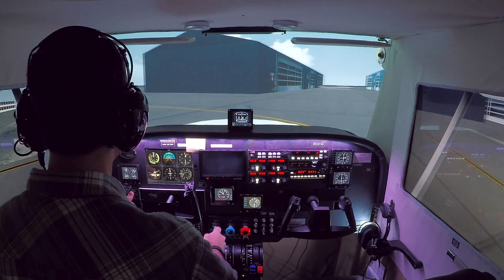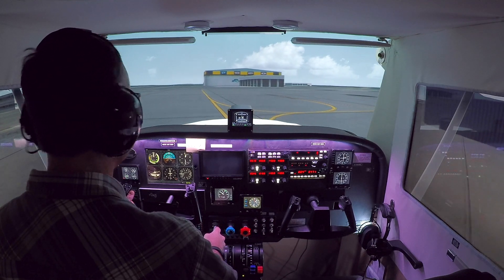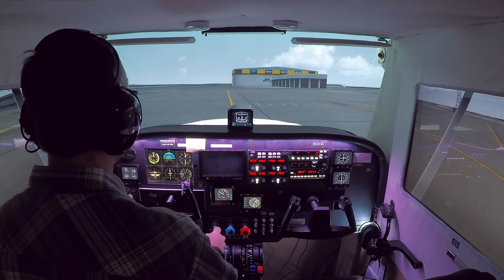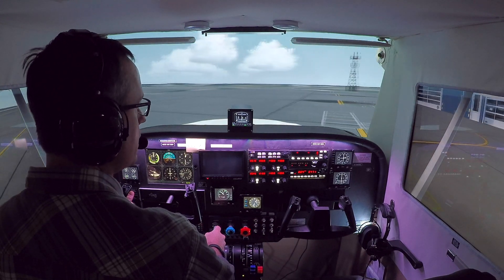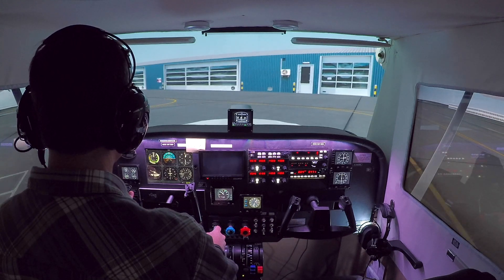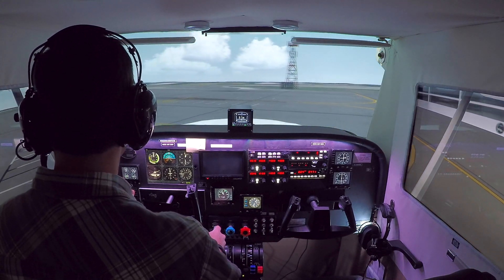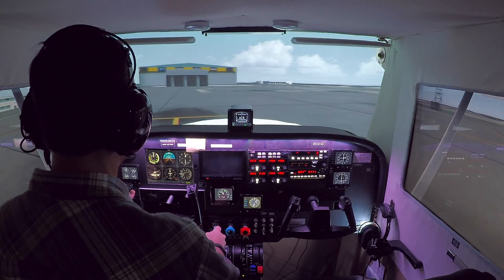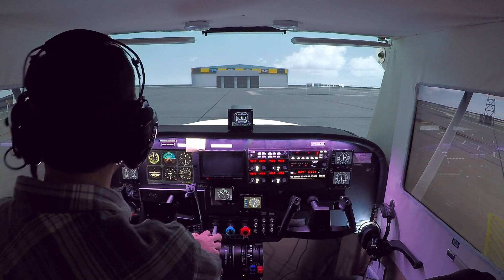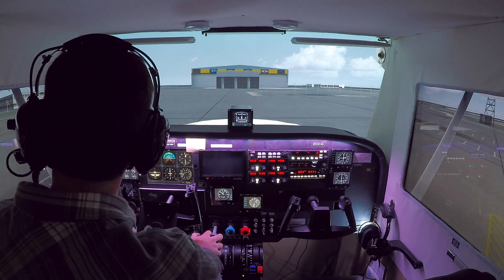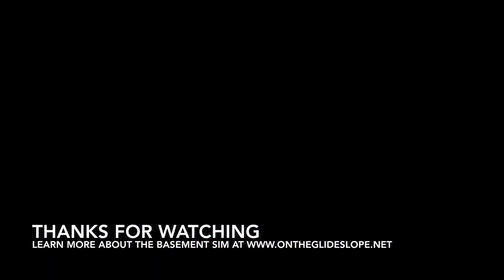I think we'll only do one more landing tutorial after this, and it will probably be how to land the airplane in an engine-out situation. Thanks again for watching On the Glide Slope. If you have any questions about the basement simulator, please go to www.ontheglideslope.net — I'd be happy to answer them there in comments or questions. There's an email address there, and there's also a resources tab that has a bunch of common questions about the airplane and the sim and how it works. I'm writing a guide which I should have out in the next week or two that will summarize a lot of what I've learned, which should help guys who are looking to build their own sim. Thanks again for watching On the Glide Slope, and go out there and practice your forward slips.